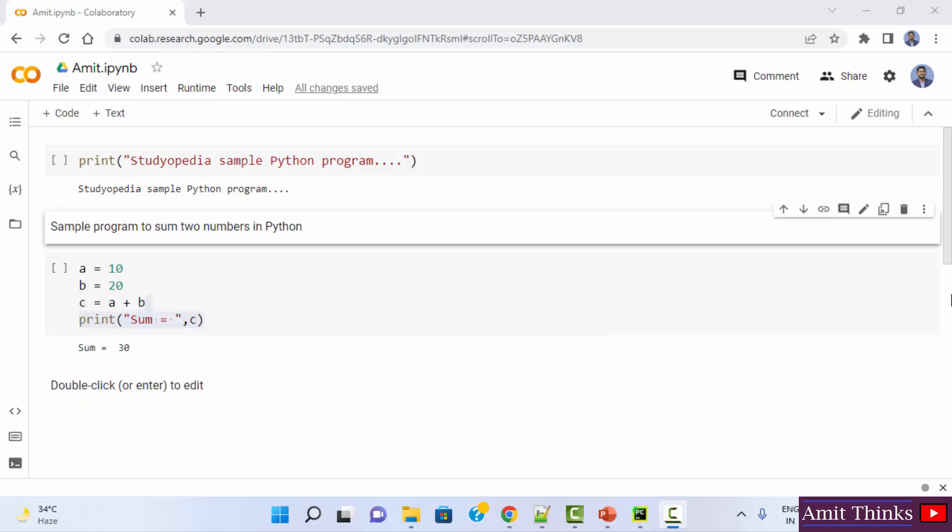Google Colab comes preinstalled with machine learning and data science libraries like NumPy, pandas, and matplotlib. So let us run our first NumPy program.